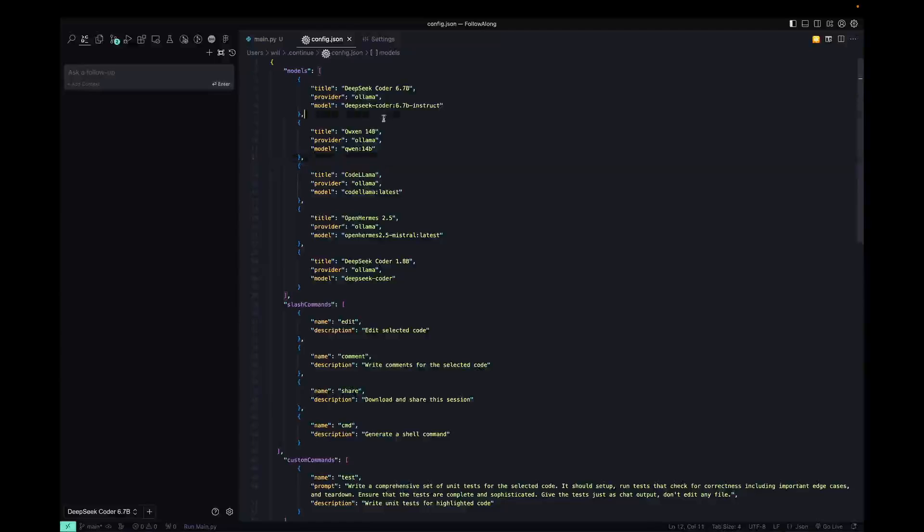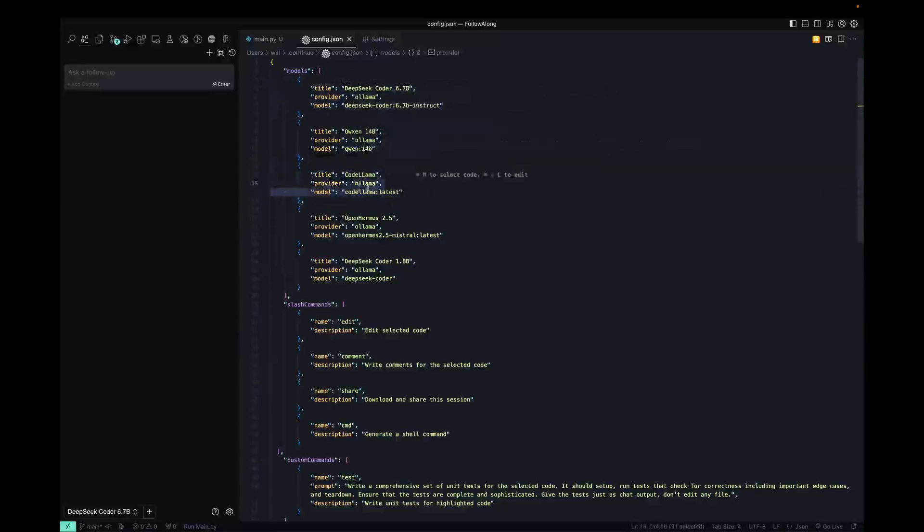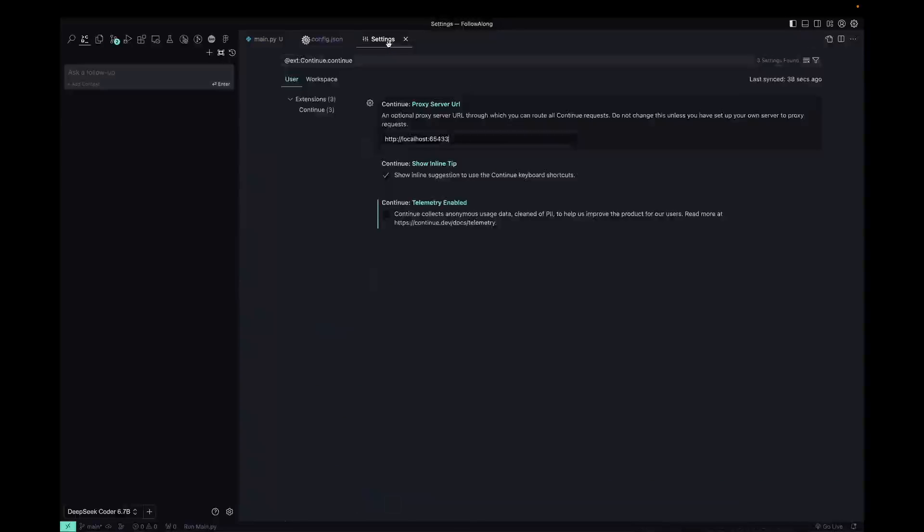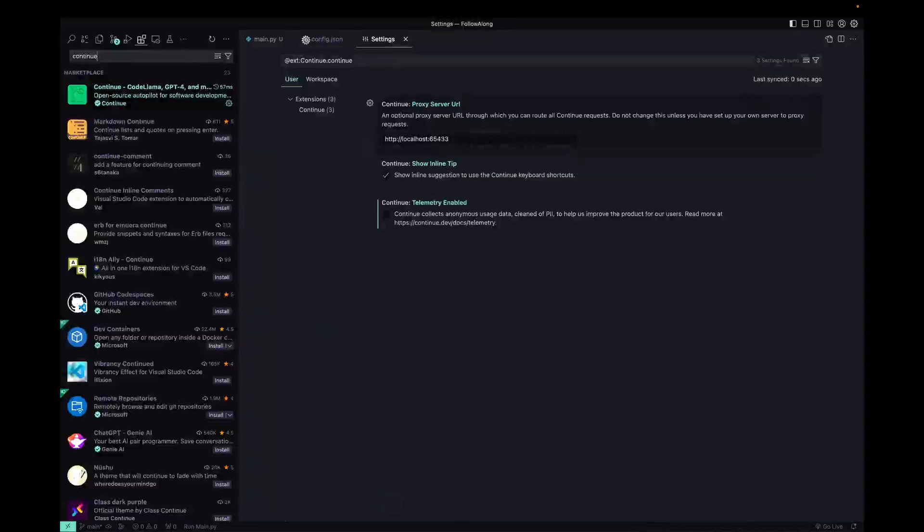And what this does is it allows you to add all the different models that you want to use. And by telling it that you're using the Ollama provider, it automatically knows that you're going to be using this API endpoint, which is the default Ollama.